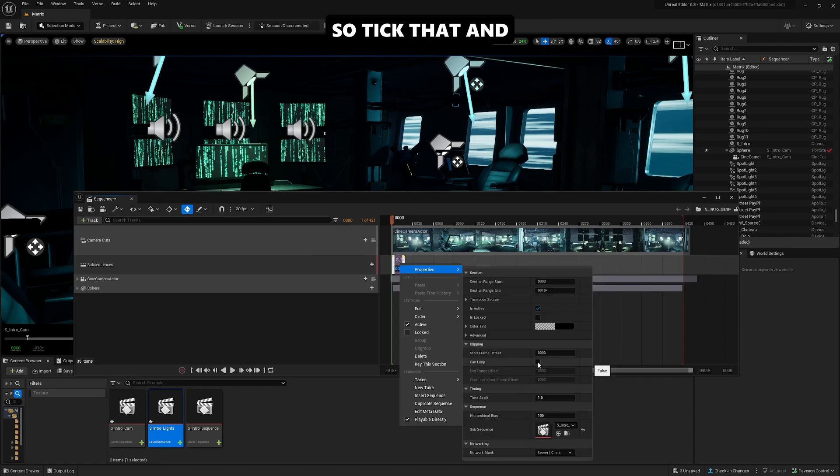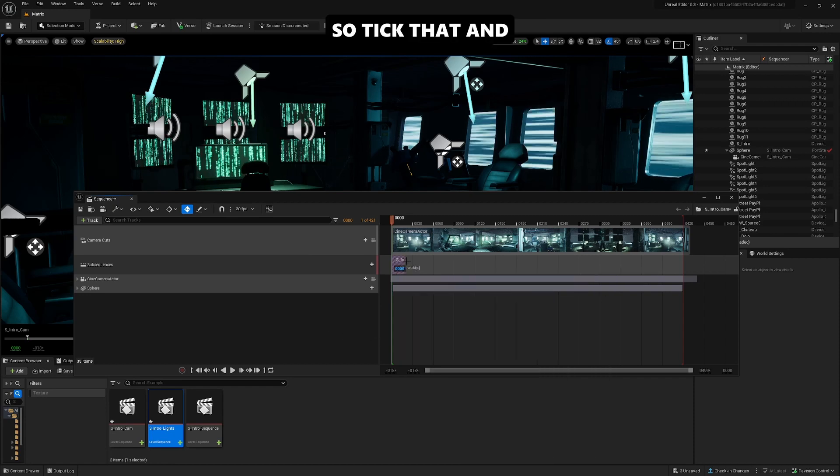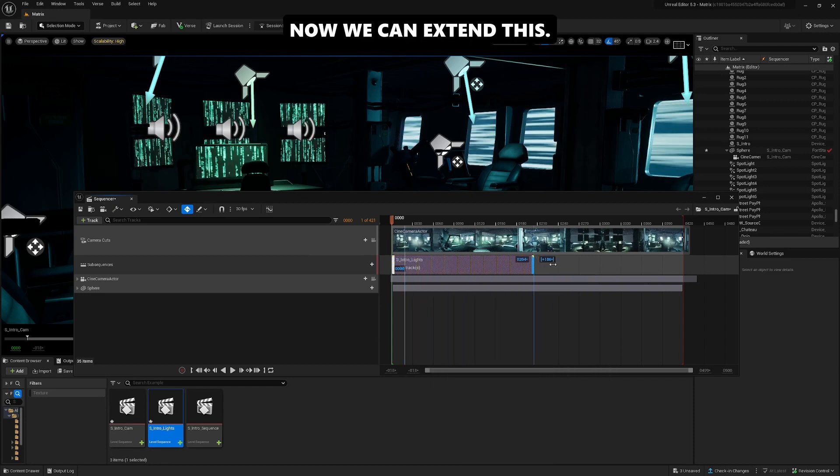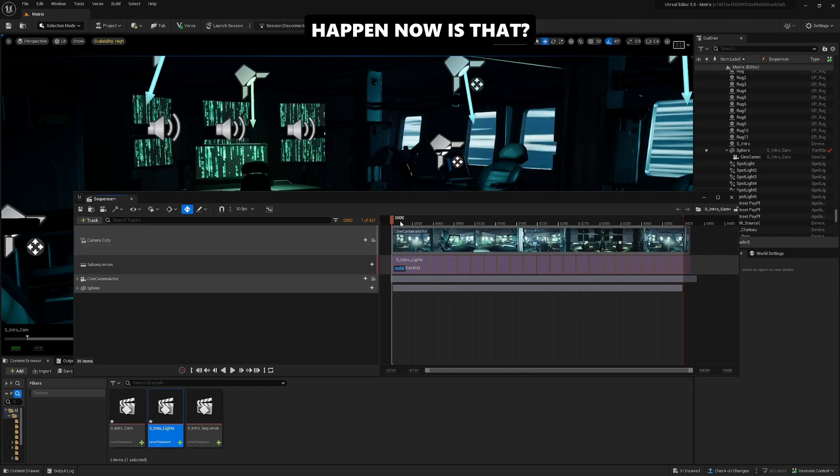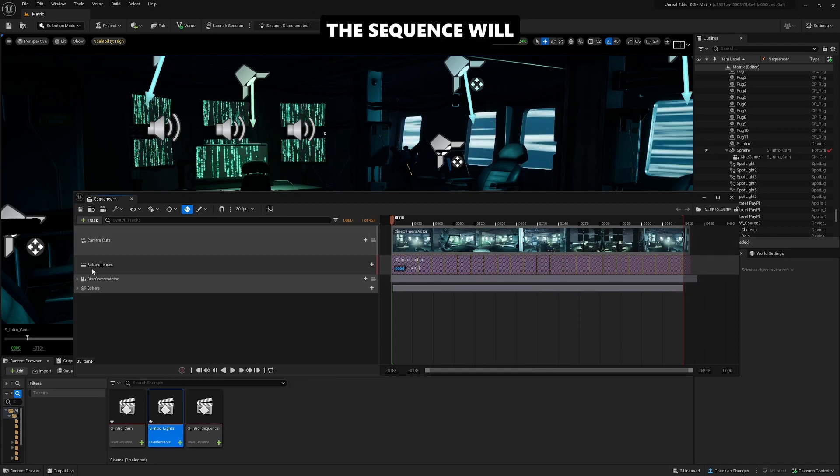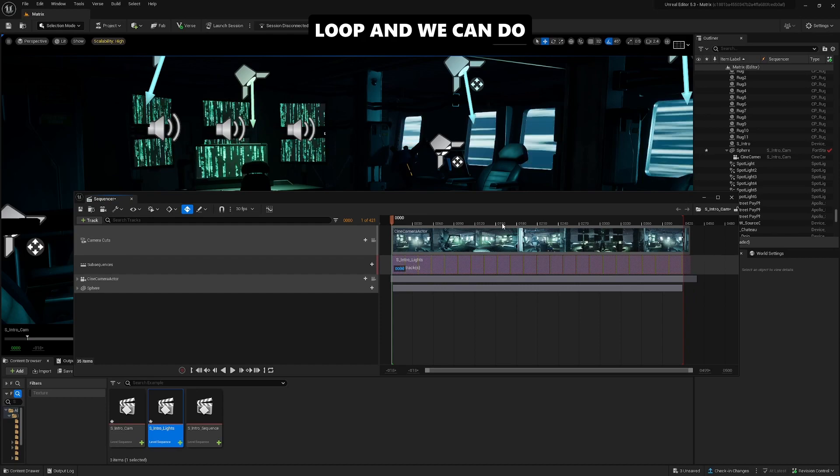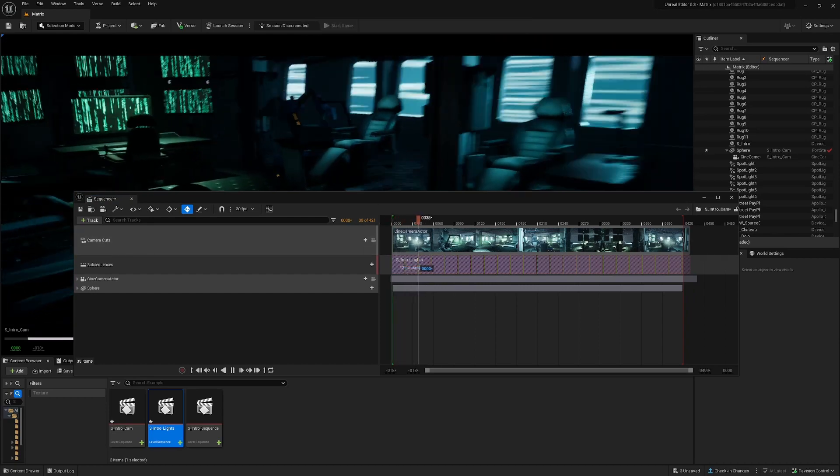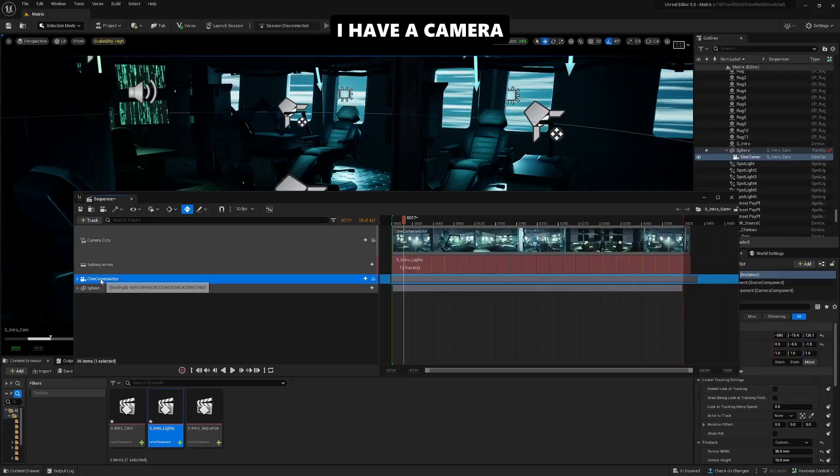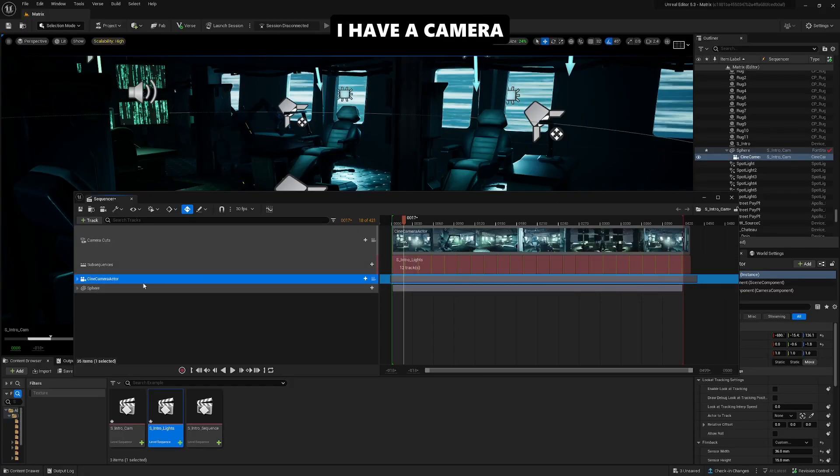What will happen now is that the sequence inside the sequence will loop, and we can do some fun stuff with the camera. In this case, I have a camera actor and I have a sphere.